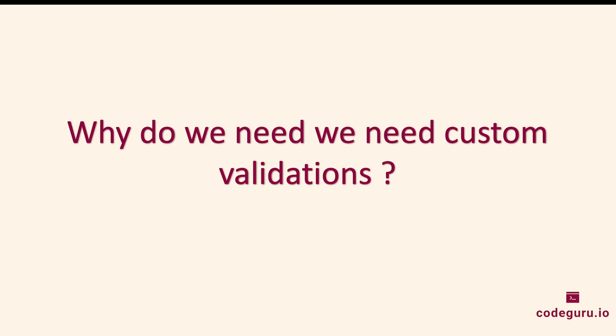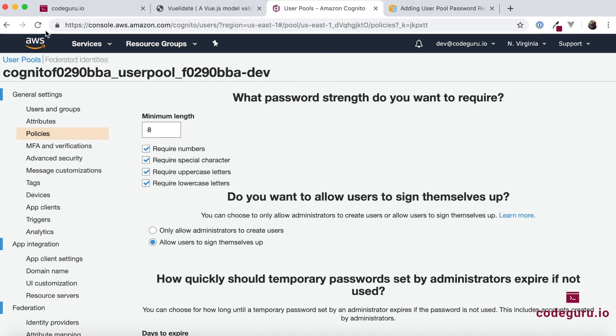In order to answer that question, let's go to our identity provider, which is Cognito in our case. Under Cognito, if you see the password strength or the password policy which we have set — we need a minimum of 8 characters, and the password must have a number, a special character, a lowercase and uppercase letter. So here we have certain special business requirements for our password.